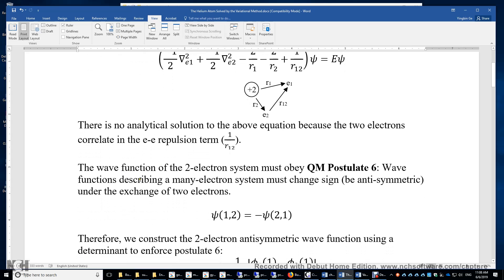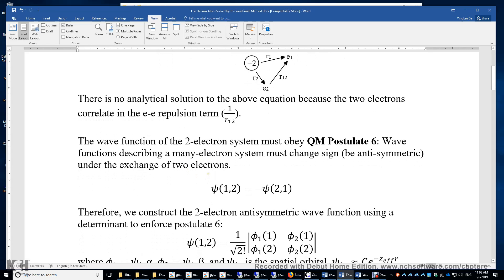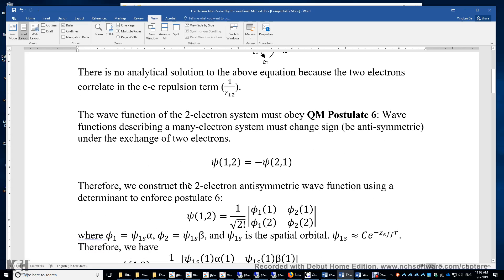The wave function of the two-electron system must obey quantum mechanical postulates. A wave function that describes a many-electron system must change sign under the exchange of two electrons. If you have two electrons 1 and 2, then ψ(1,2) = −ψ(2,1). Therefore, we have to construct this two-electron antisymmetric wave function using a determinant to enforce this postulate.